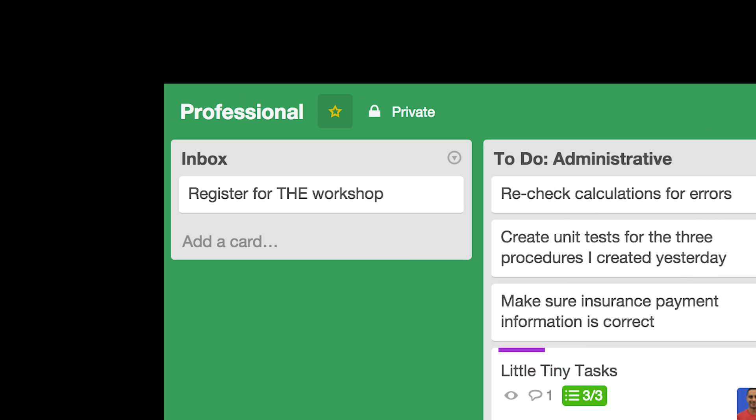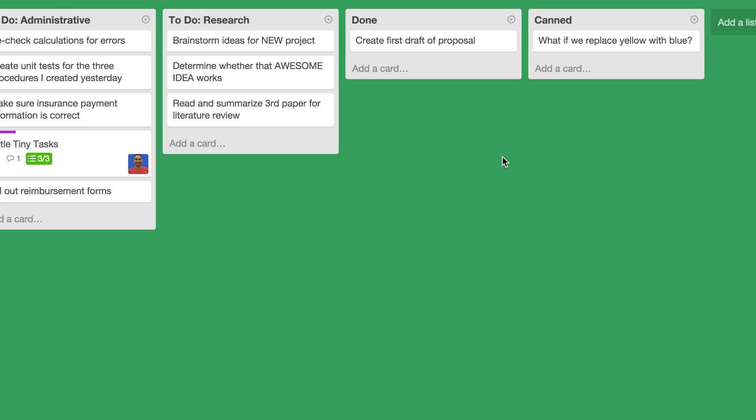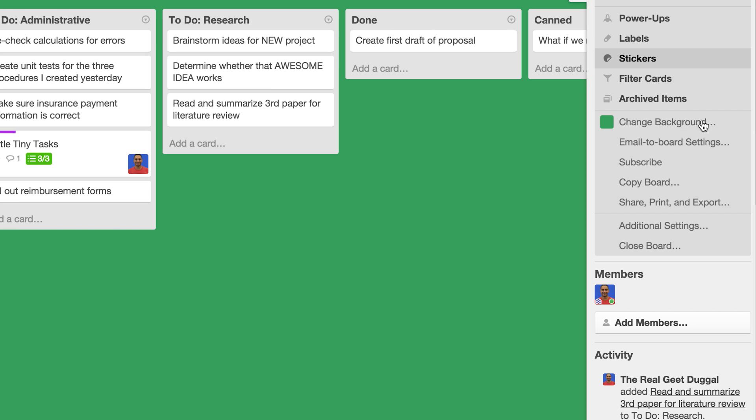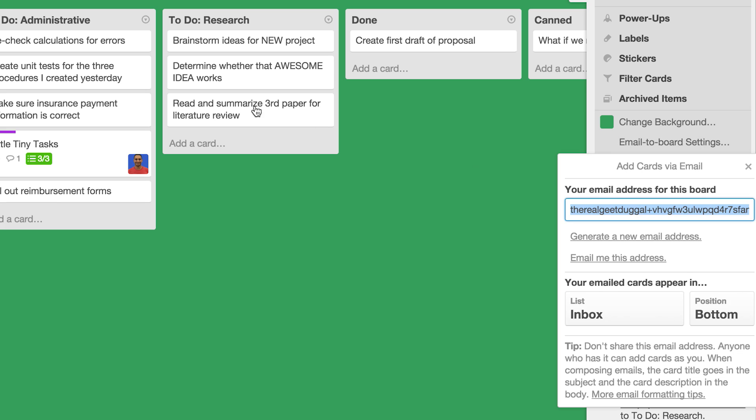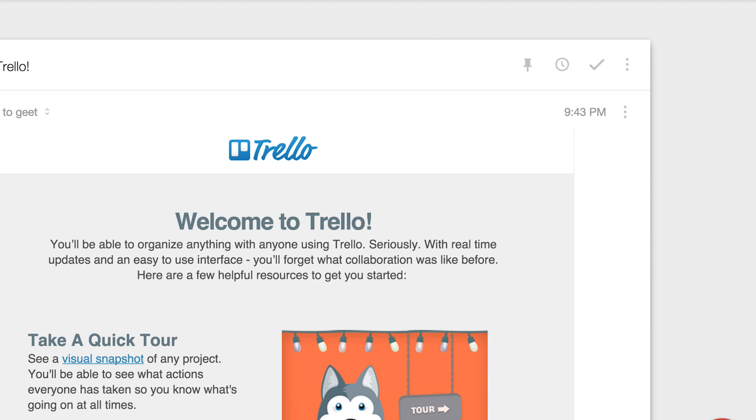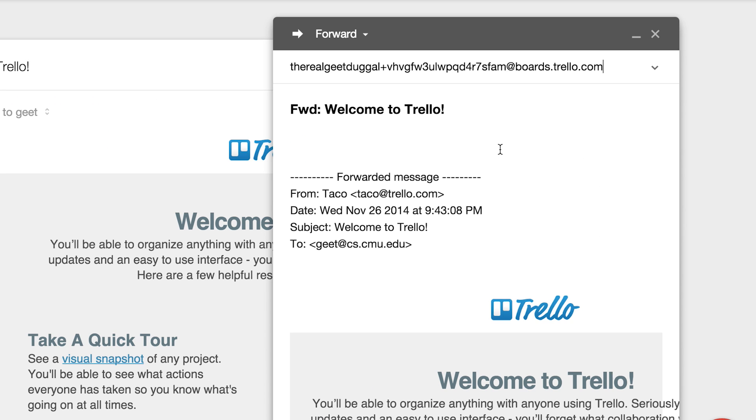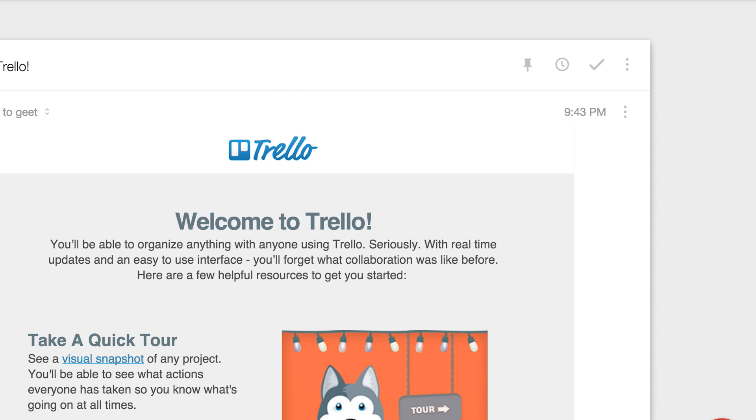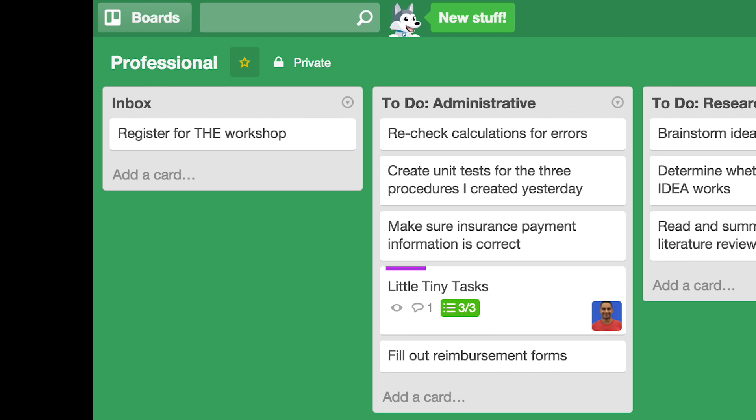Inbox is where all the ideas and thoughts related to the context are dumped for future processing. For example, in a professional context you may have received an email from someone that you know you want to handle in some way later. You can forward it to your Trello email address for this context and Trello will automatically place the text of this email in your inbox and you can decide how and when you want to handle it.